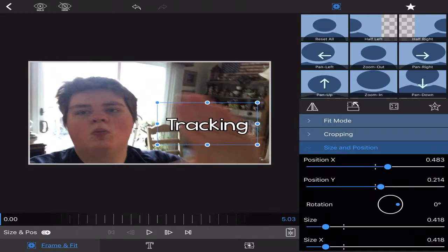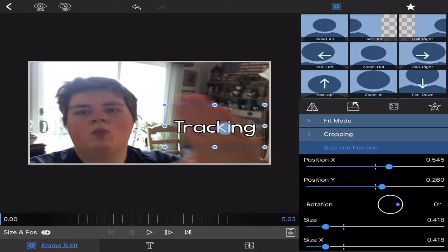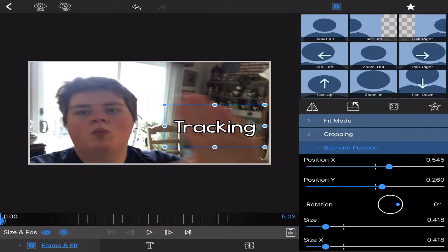First off, when it comes to keyframing, make sure your object is right on top of the object you want to keyframe. Then press the keyframe button, and it should automatically do that.